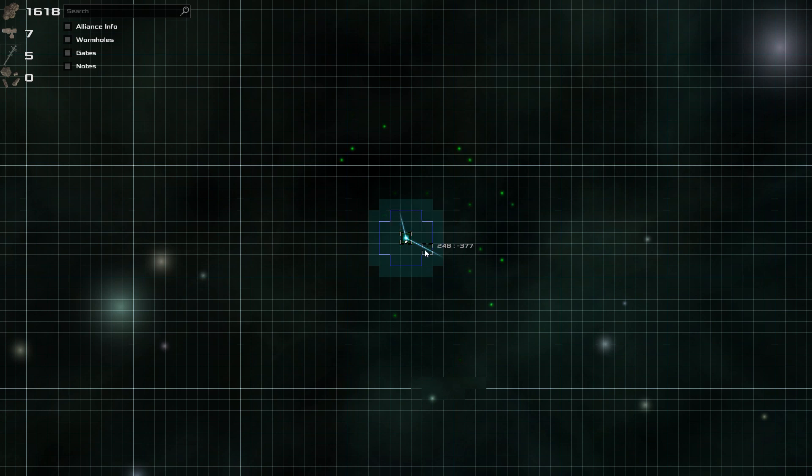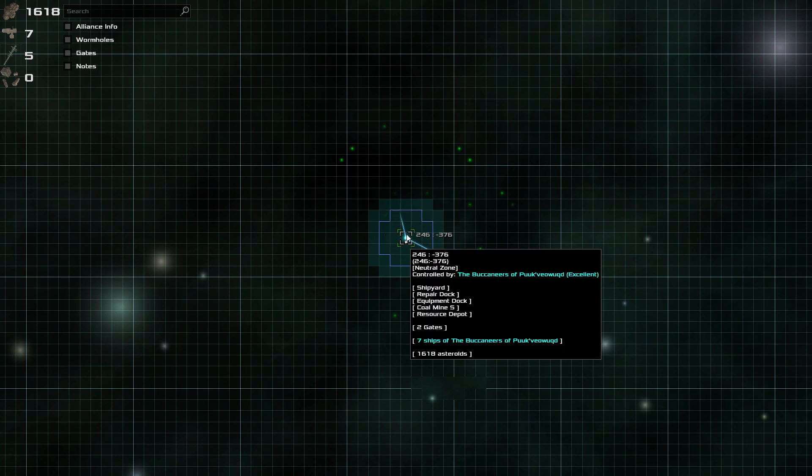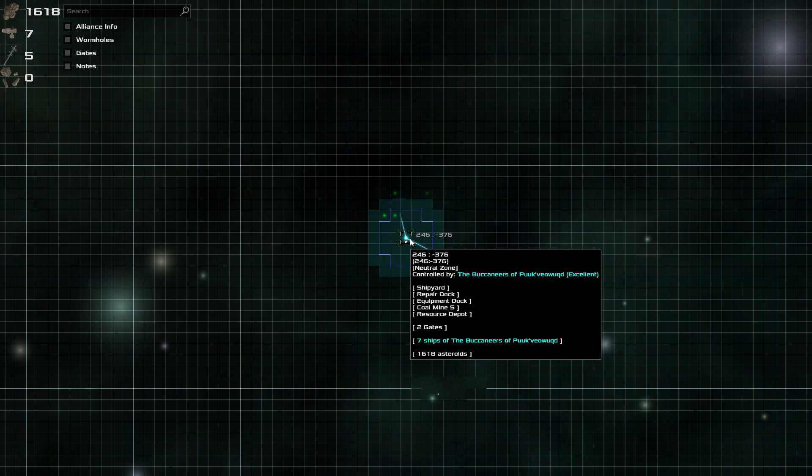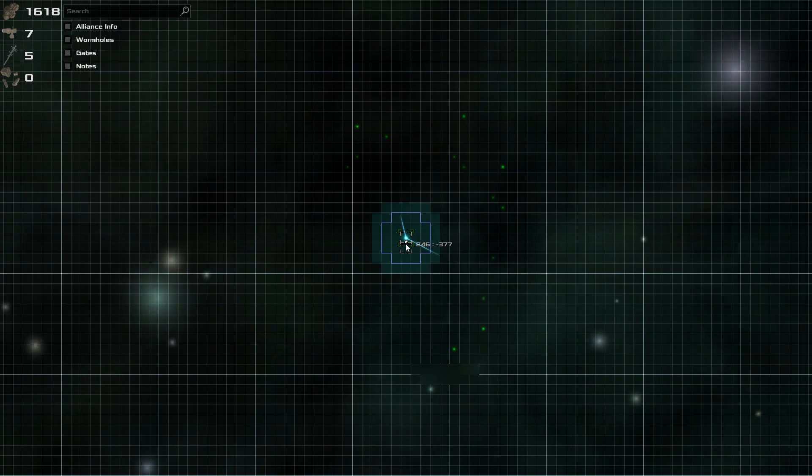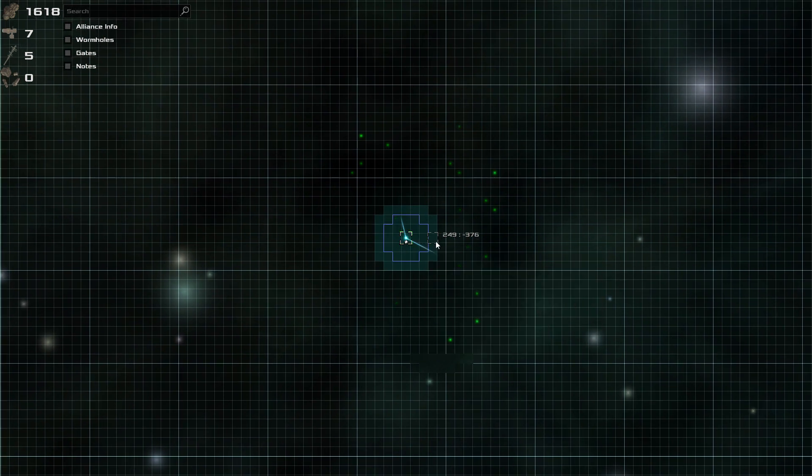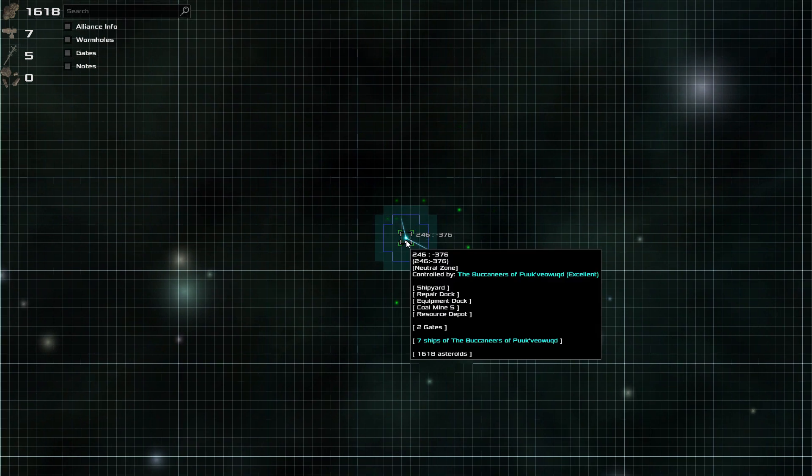And this line over here indicates what my jump range is. So, how I can travel from sector to sector. One way is to use the jump range. Another way is to use the gates. And a third way is to use wormholes. Wormholes allow you to travel very, very far from one sector, well, pretty much across the galaxy to another.